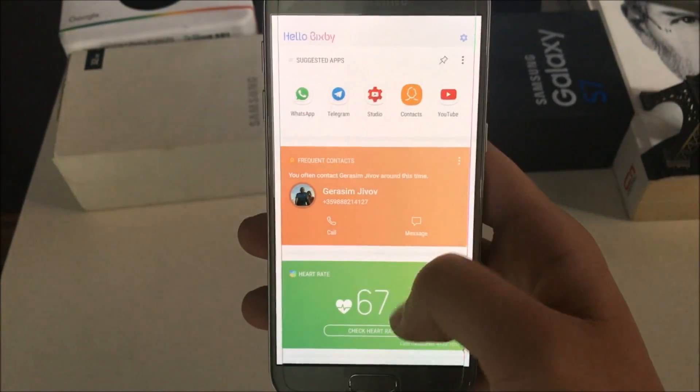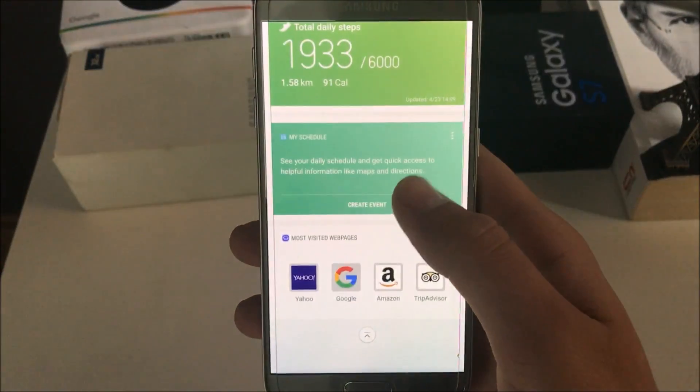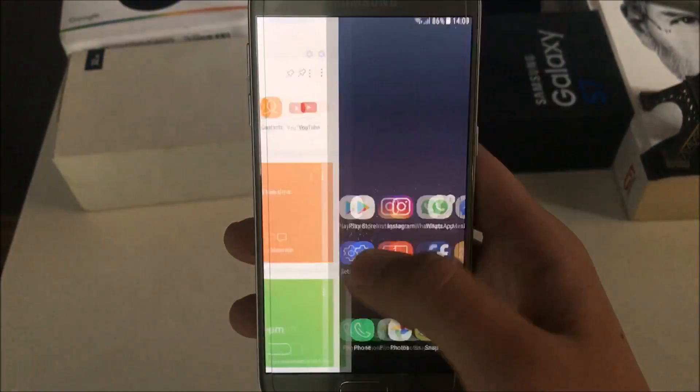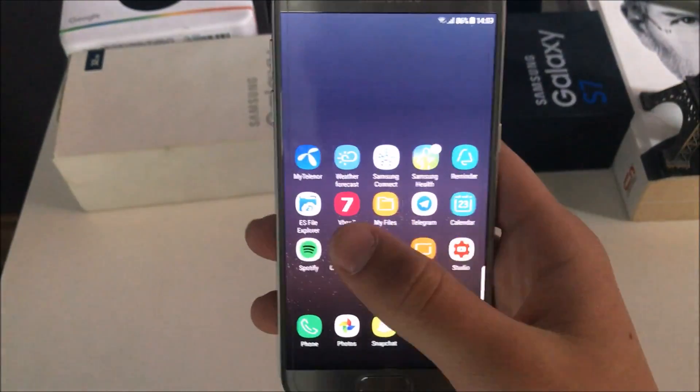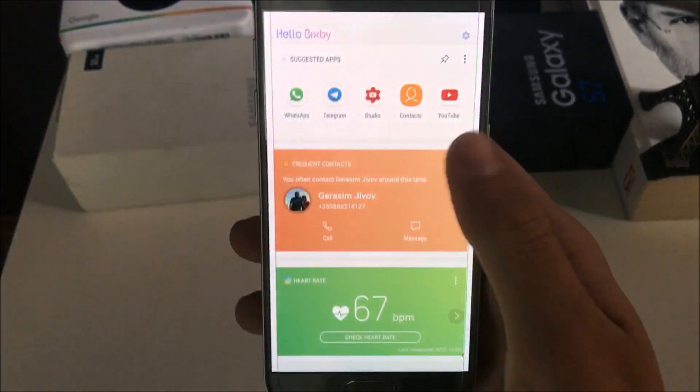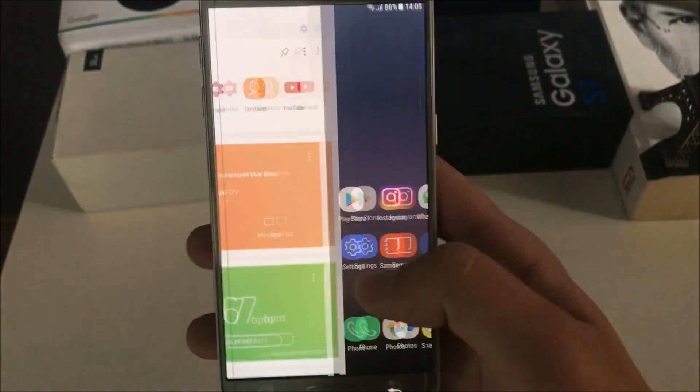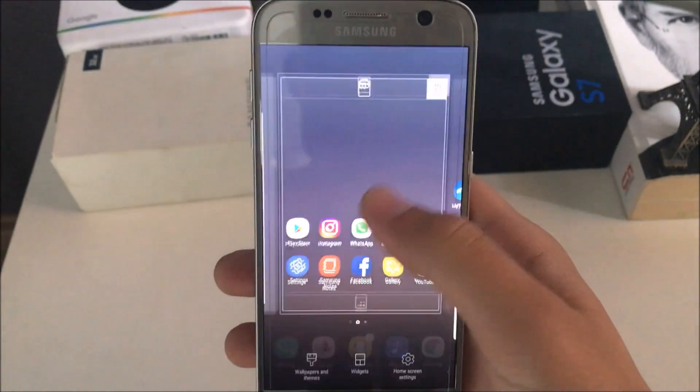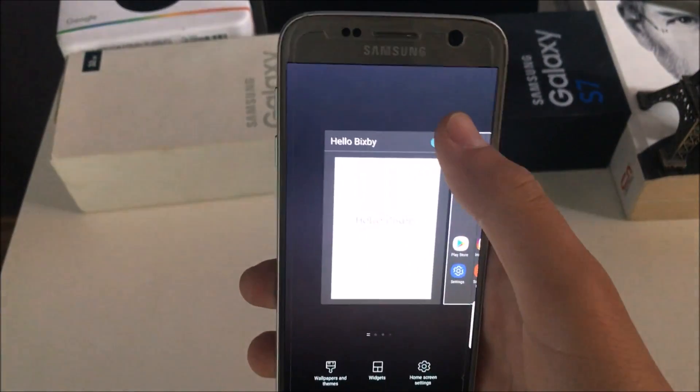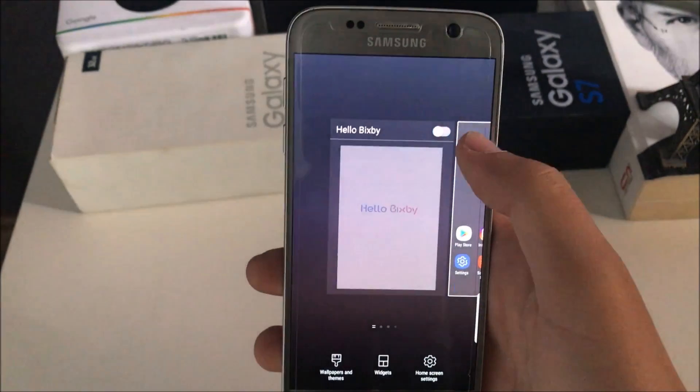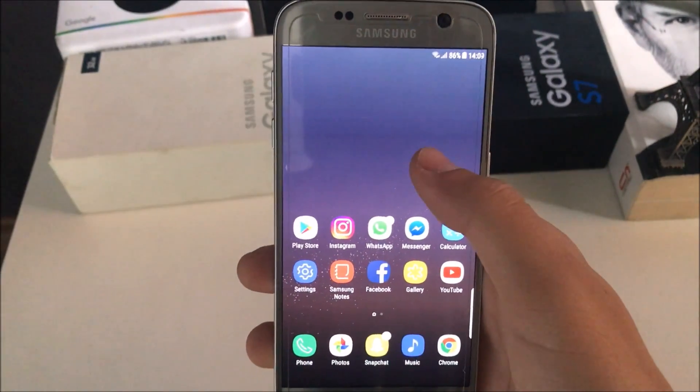Over here, this is Bixby. You've heard of that too. It is also ported to our device and it works very good as you can see over here. But I'm not really into it, so that's why I keep it turned off.